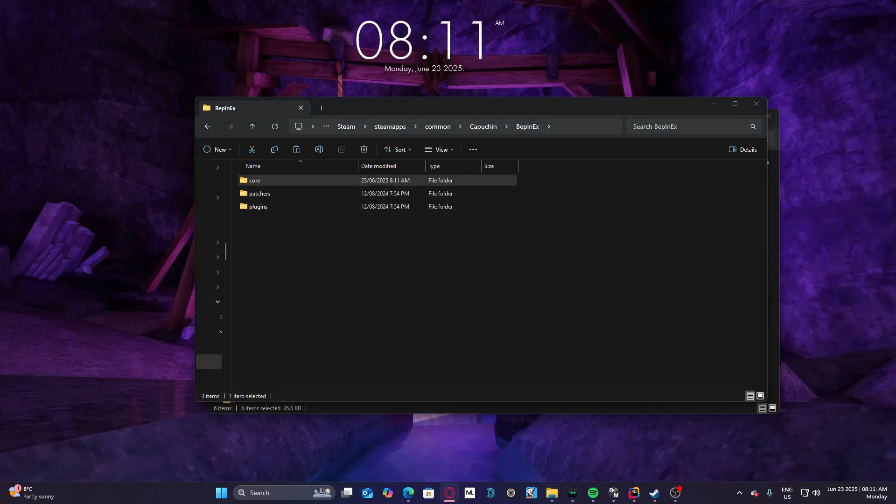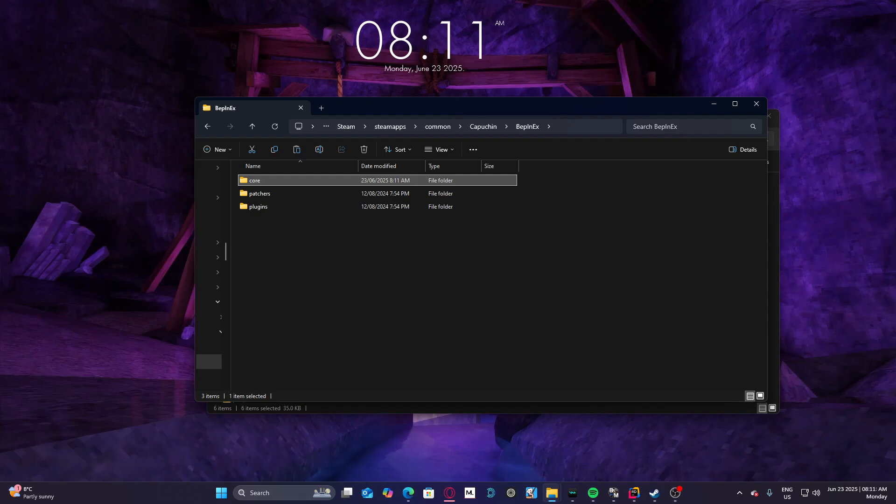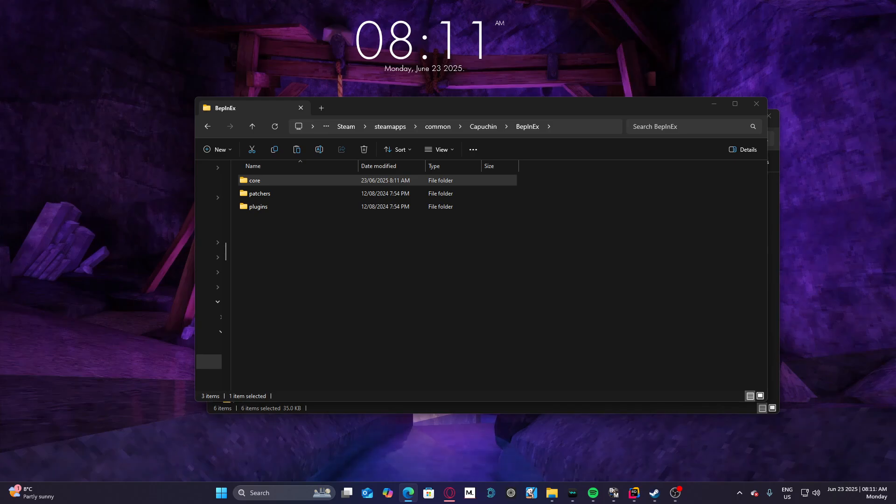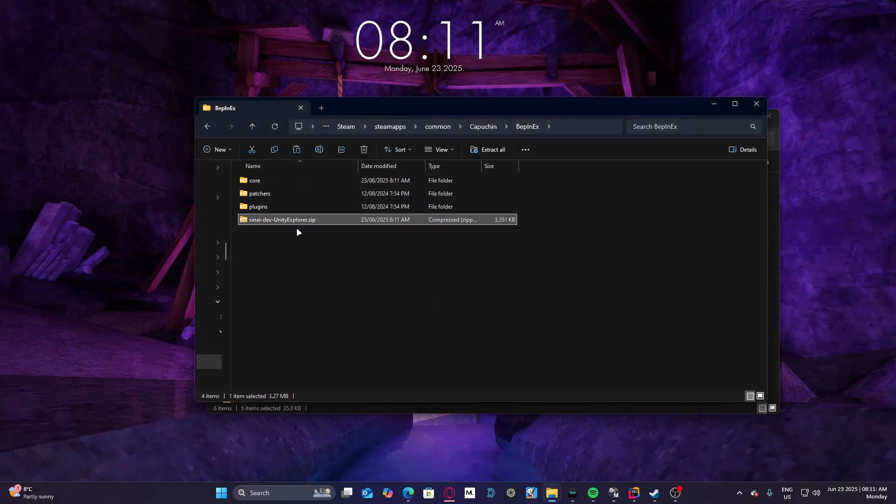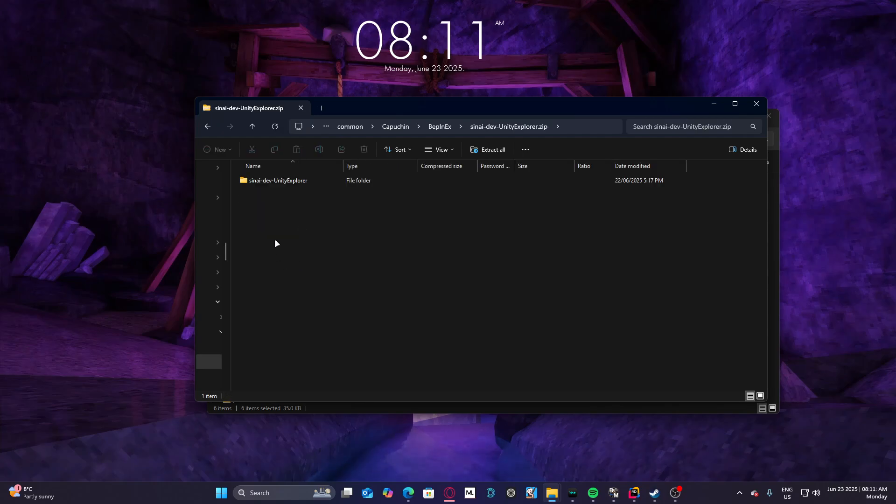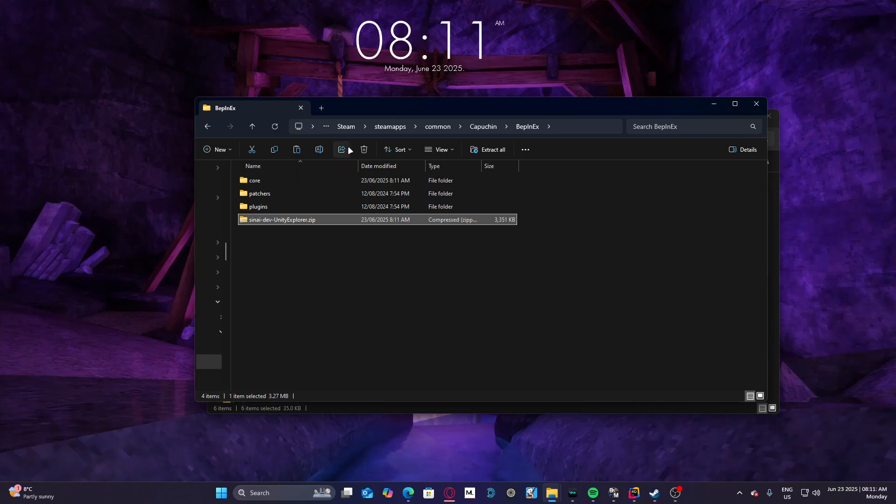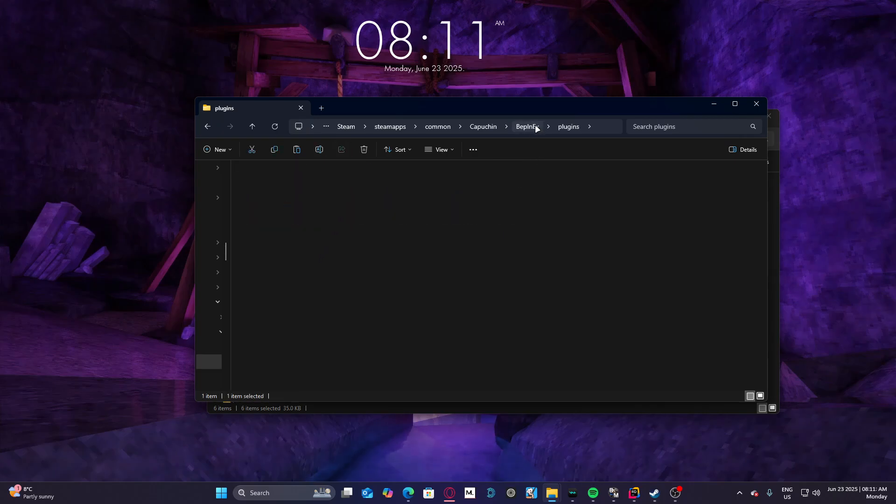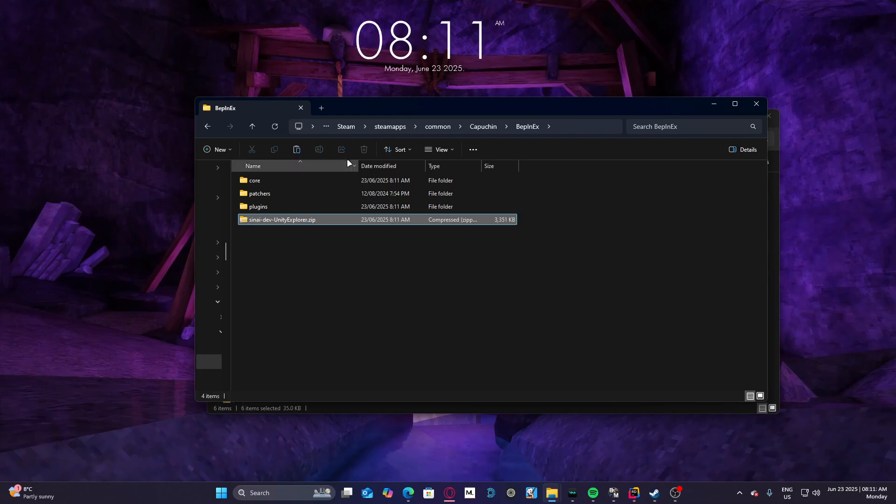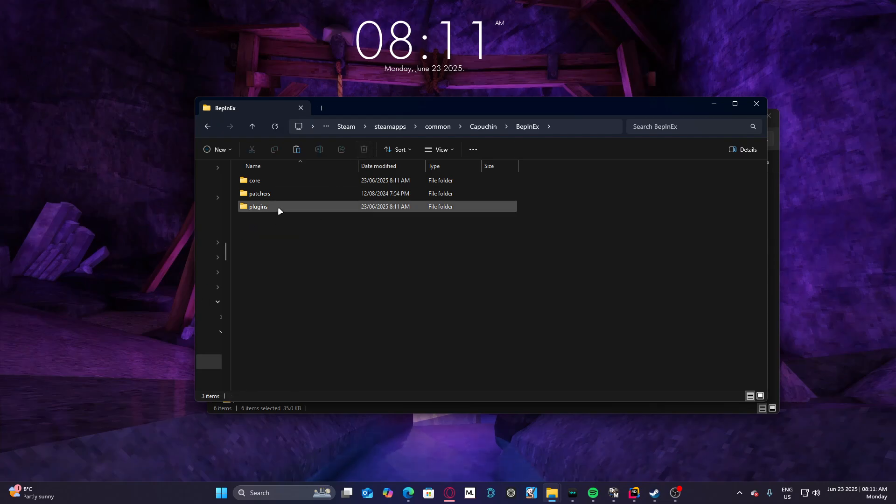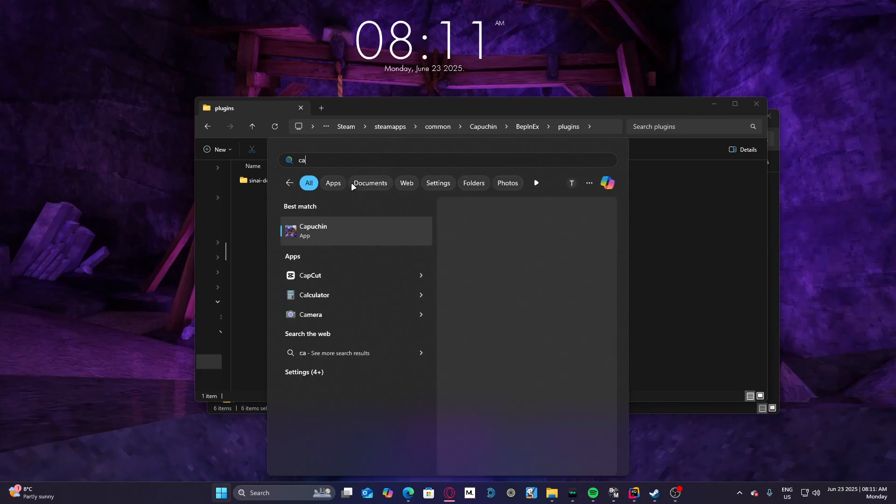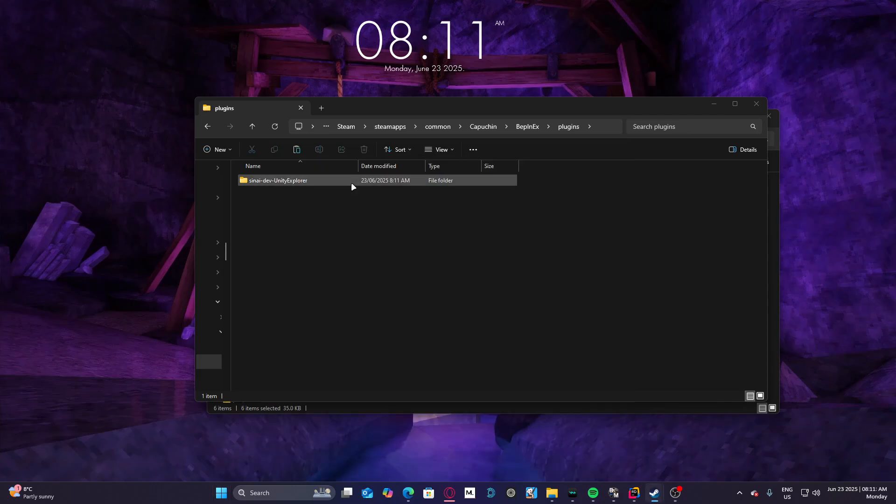But I will link Unity Explorer, so add Unity Explorer here. Just copy it, paste it into plugins, and then just delete this if you want to. And then go to Capuchin.